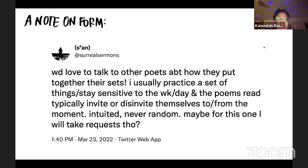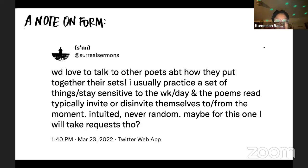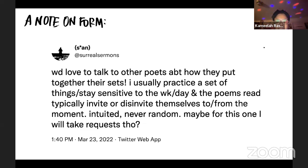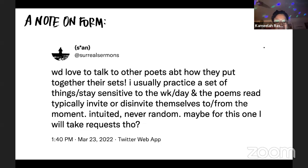One thing we want to share in terms of form comes from poet Sean D. Henry-Smith. There's a tweet from March 23rd, 2022 where they talk about how they organize their poetry sets: "Would love to talk to other poets about how they put together their sets. I usually practice a set of things, stay sensitive to the week or day, and the poems read typically invite or disinvite themselves to and from the moment — intuited, never random." Thinking about the flow for this evening, we are devoted to letting intuition guide our processes, allowing people to invite and disinvite different elements of what they had prepared.